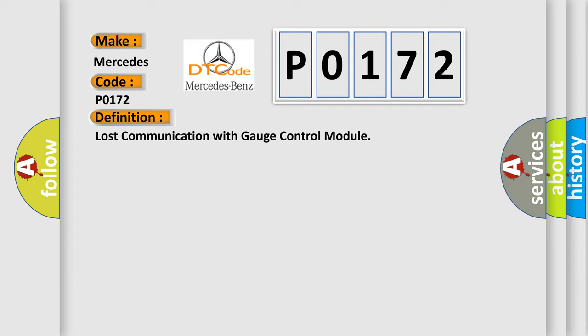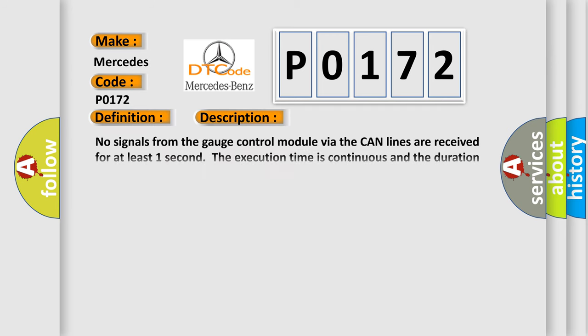The basic definition is Lost communication with gauge control module. And now this is a short description of this DTC code. No signals from the gauge control module via the CAN lines are received for at least one second.